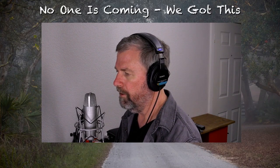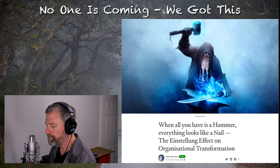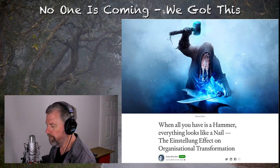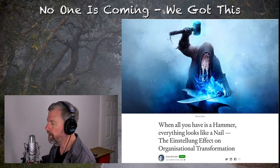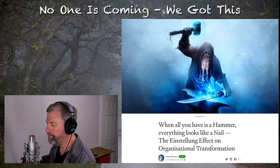When all you have is a hammer, everything looks like a nail. The Einstellung effect on organizational transformation. Most of us have heard this common phrase. It's also known as Maslow's Hammer, law of industry. It's been out there in various forms.